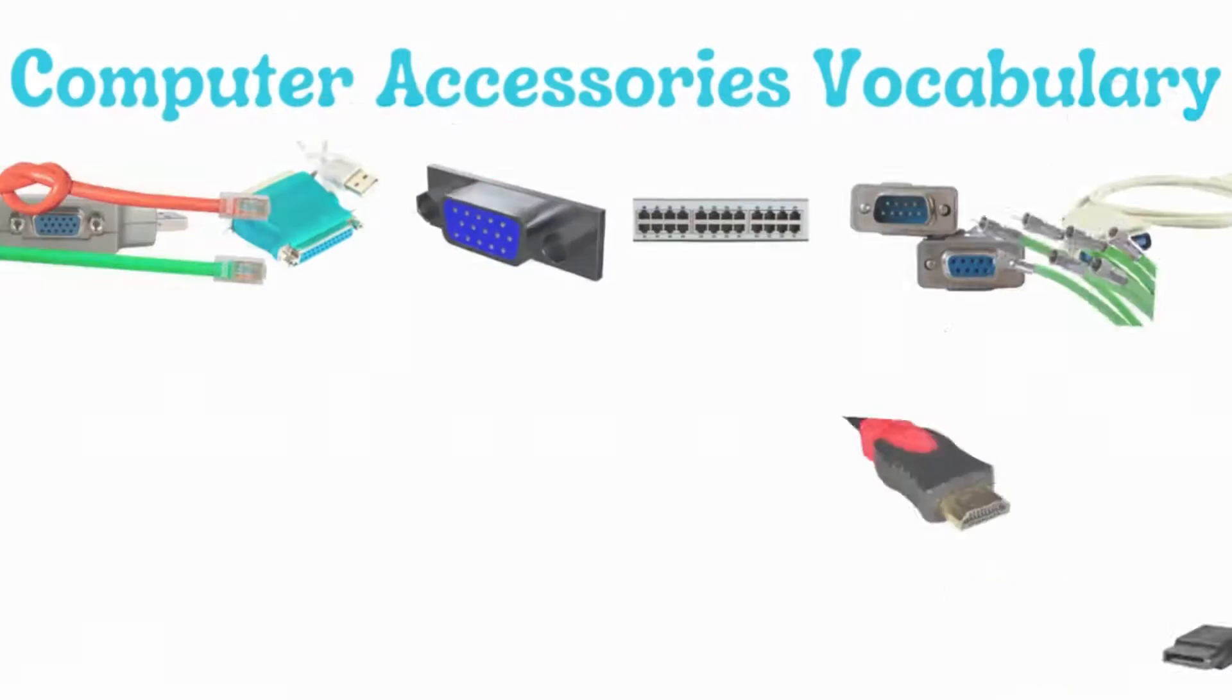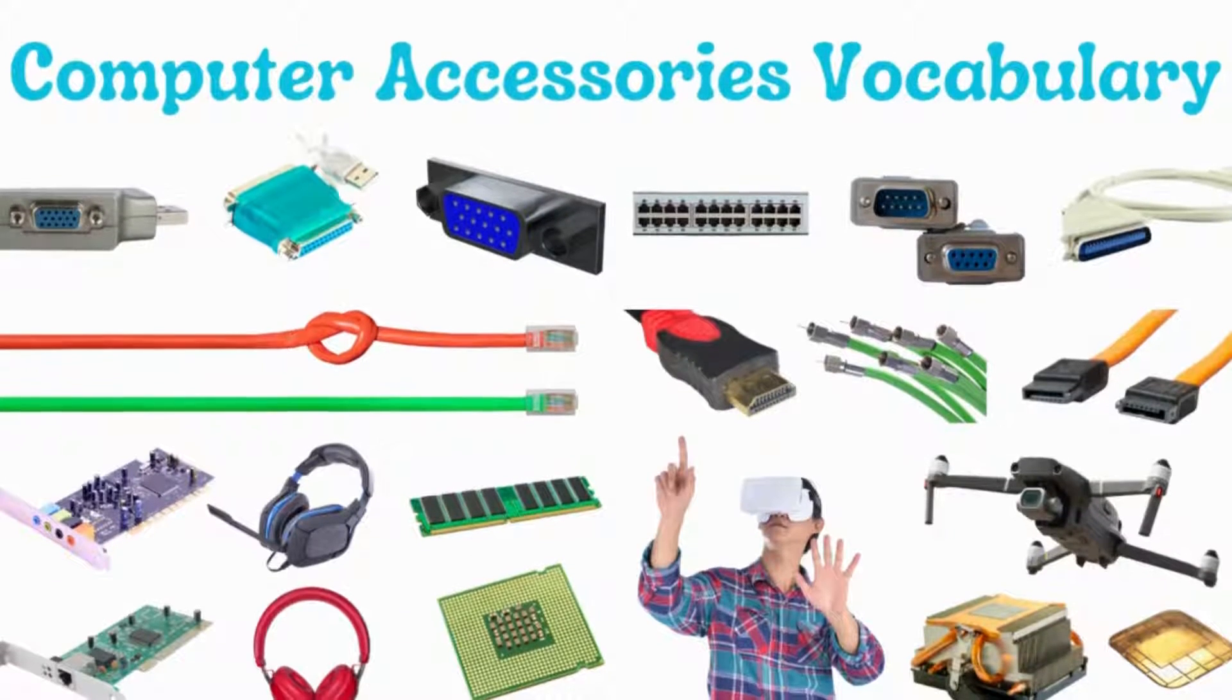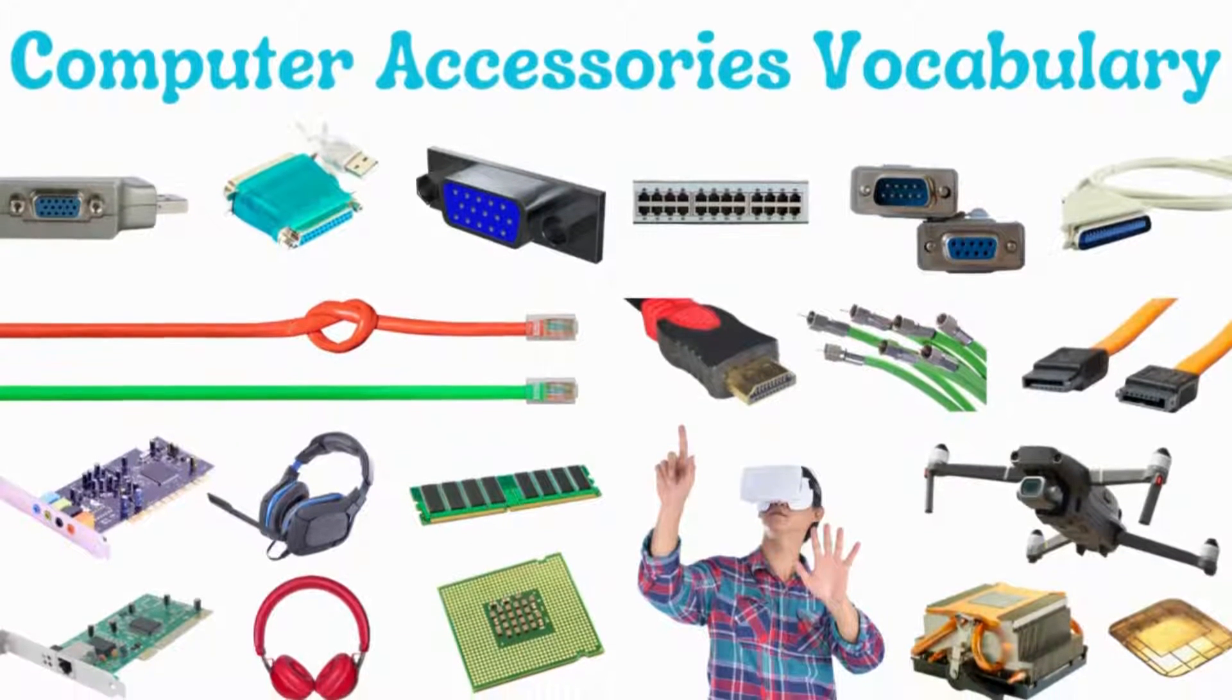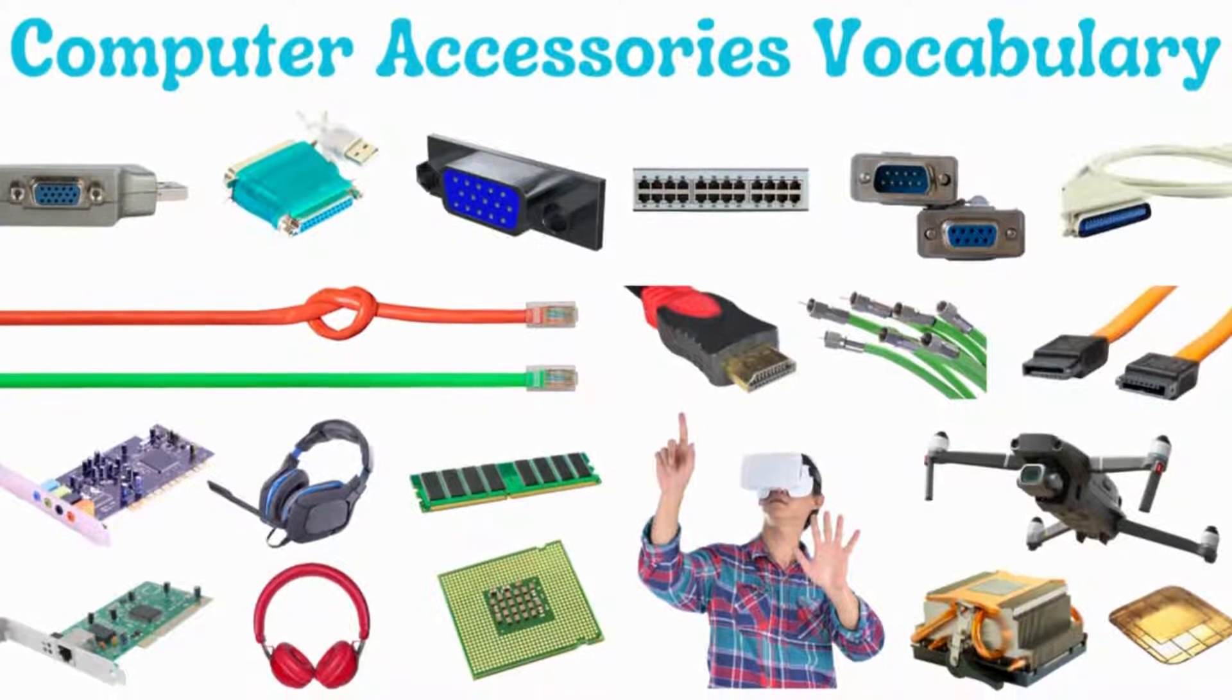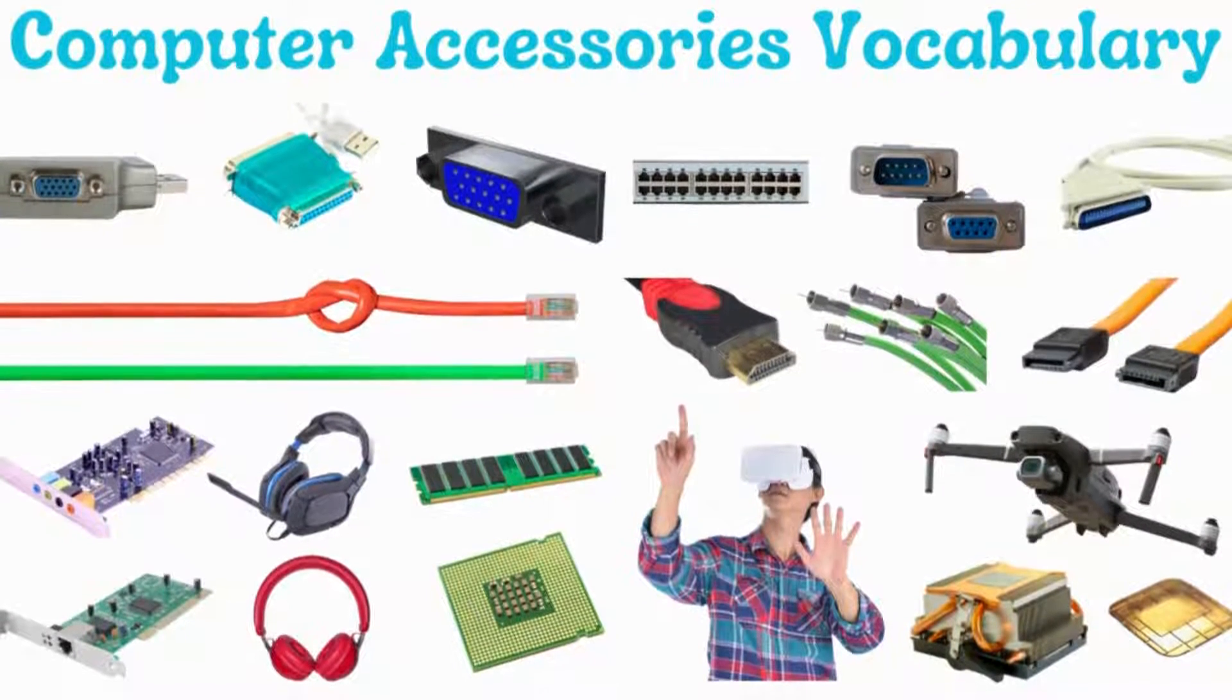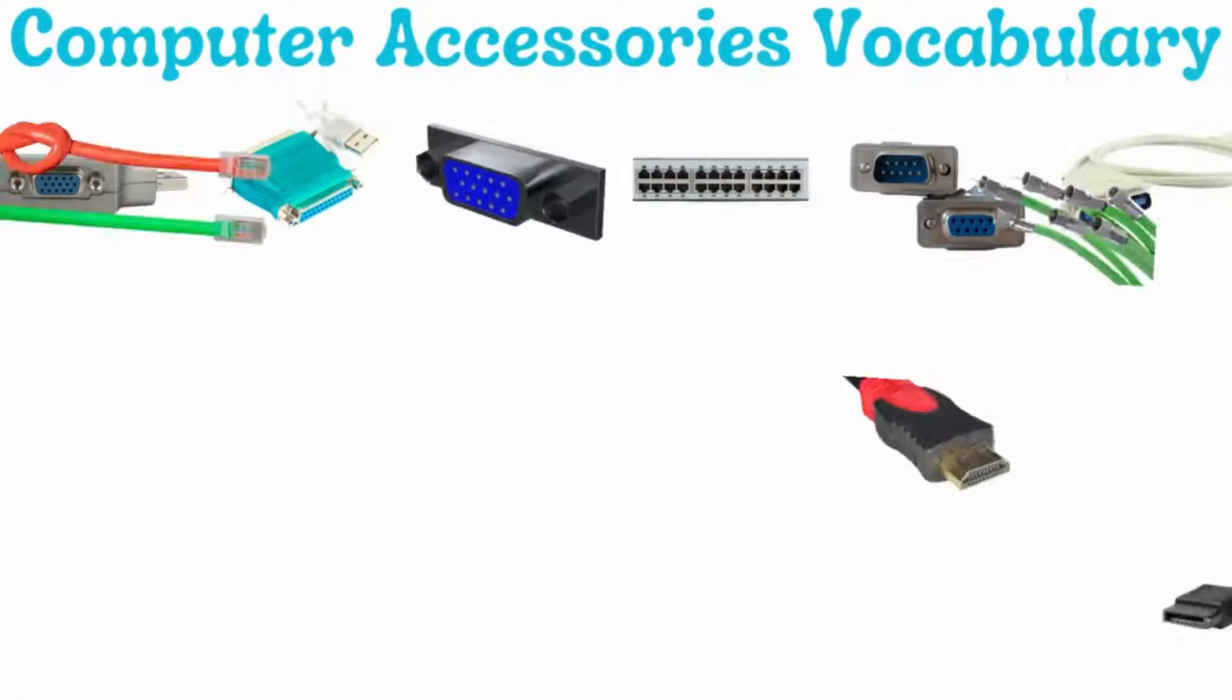In this video we will learn computer accessories vocabulary. Let's start.